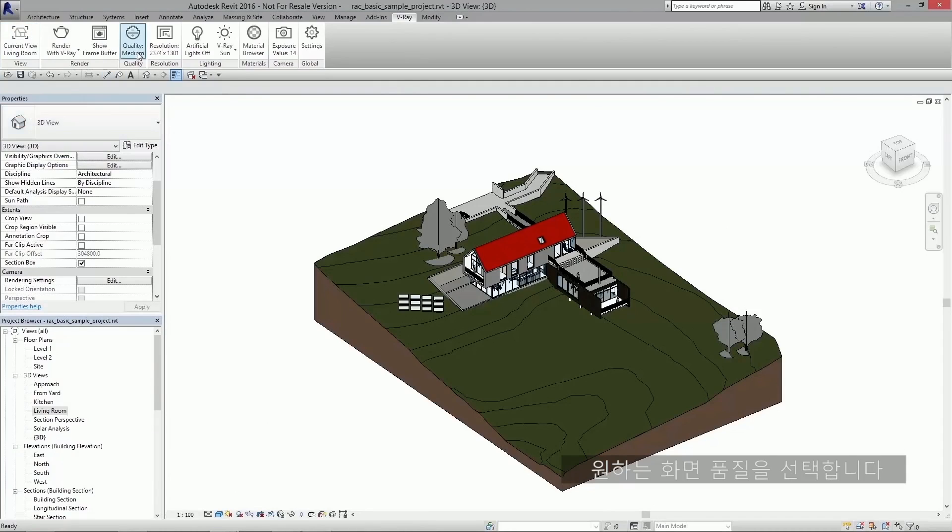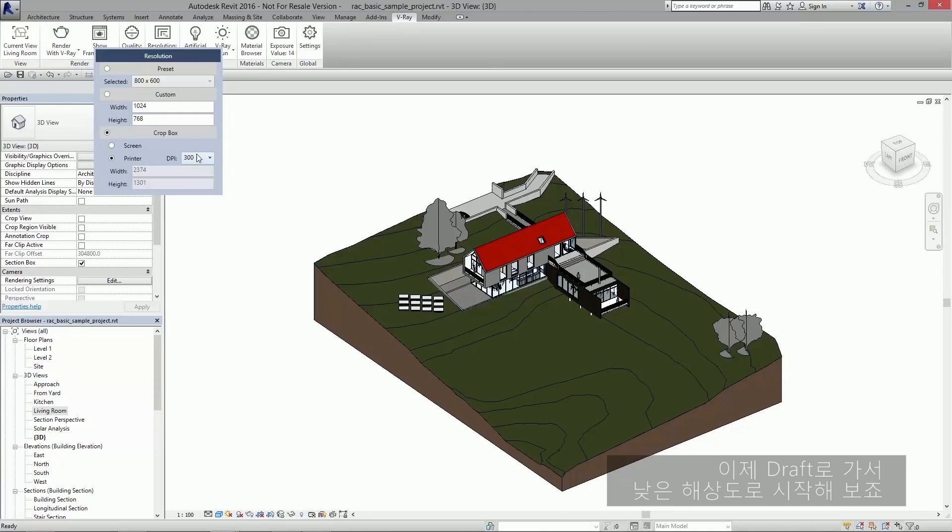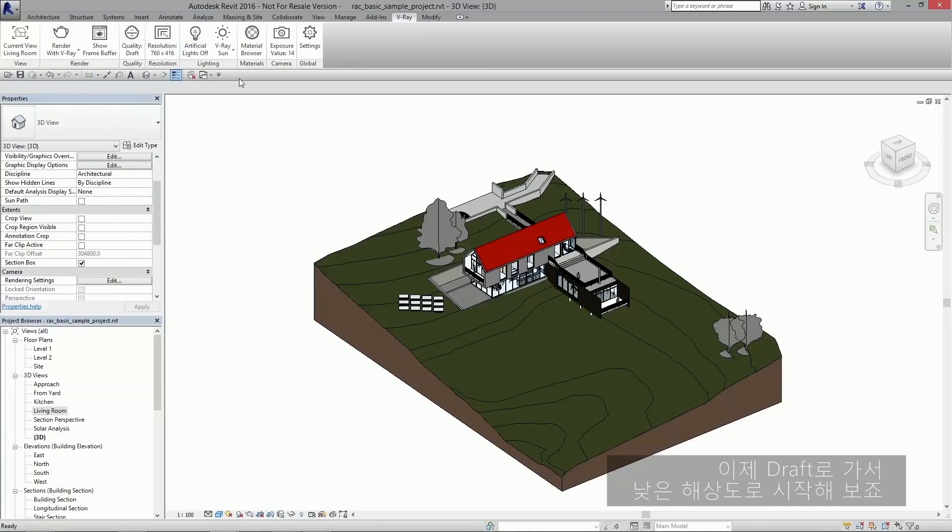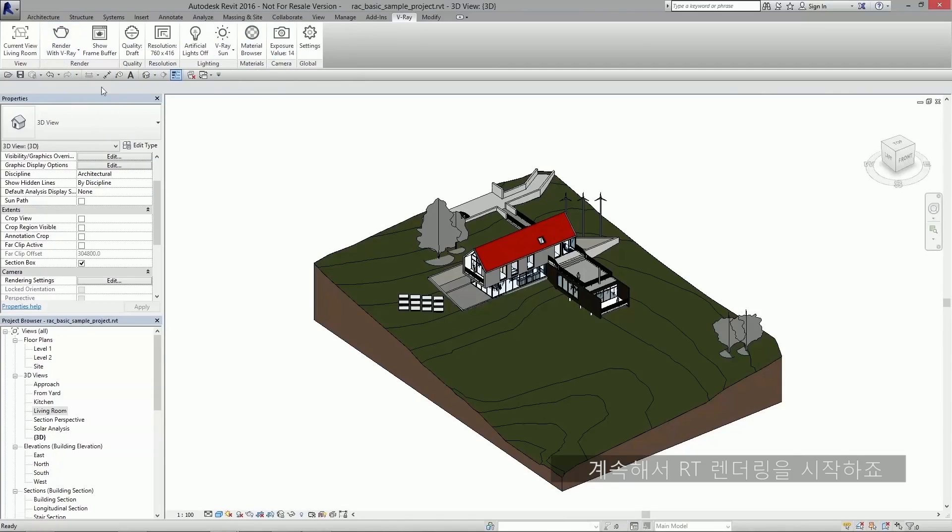I'm going to select the quality I'd like. Let's go with draft for now. And then I'm going to set the resolution. I'm going to go with a very small resolution to start out. Everything looks good. Exposure is fine. I'm going to go ahead and start an RT rendering.